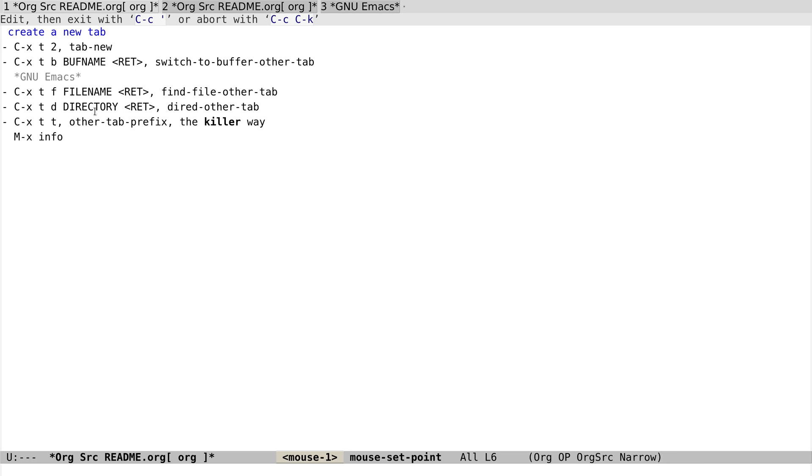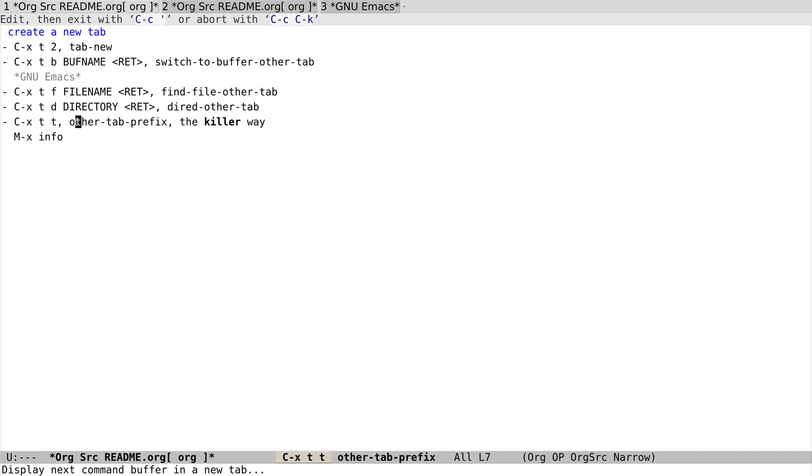And besides those, we have this cool way called other-tab-prefix. What it provides is that it will let us decide what commands we want to use to open a buffer, and then use that buffer in the new tab.